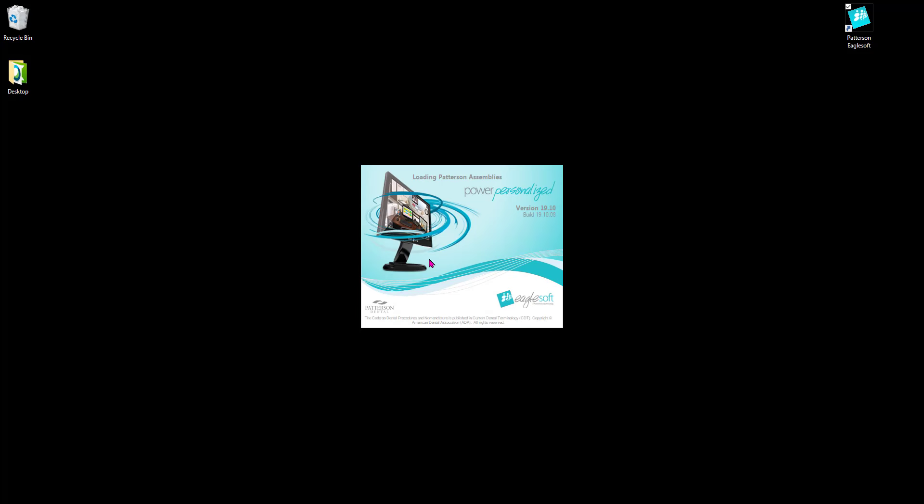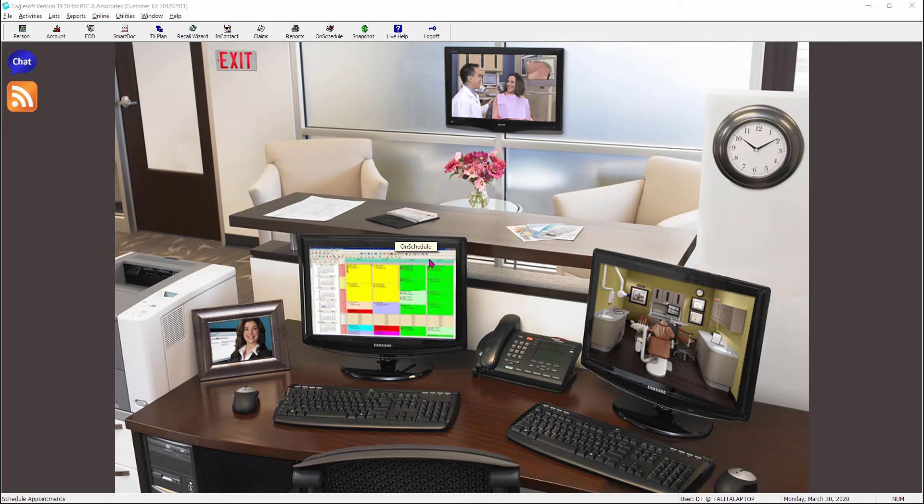When you first log into Eaglesoft, the first screen that you're going to see is the practice management screen, which is also referred to as the front desk. All the pictures on the screen are actually interactive. If I hover over here, you can see that there's a little label that pops up that tells me that's the time clock.